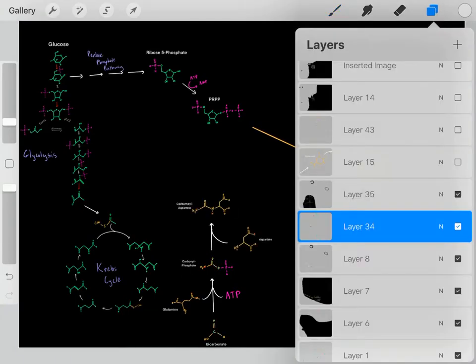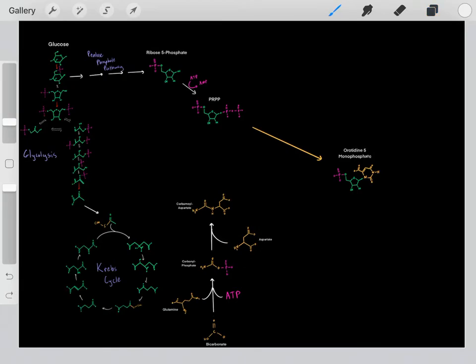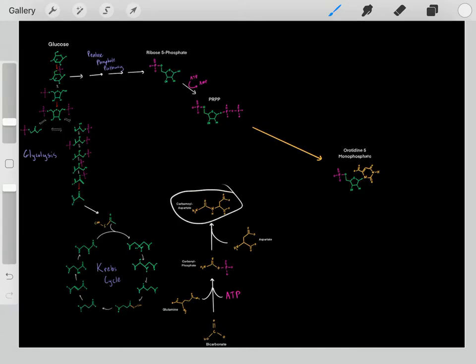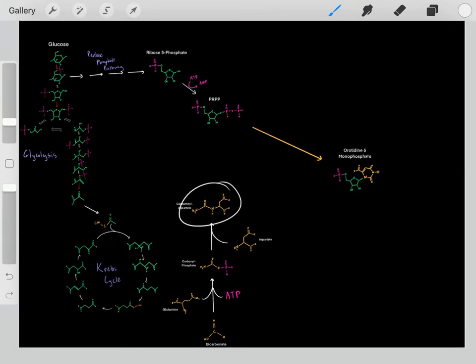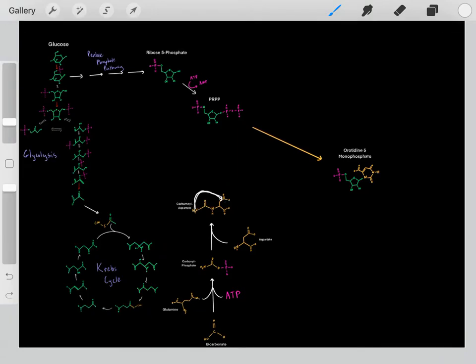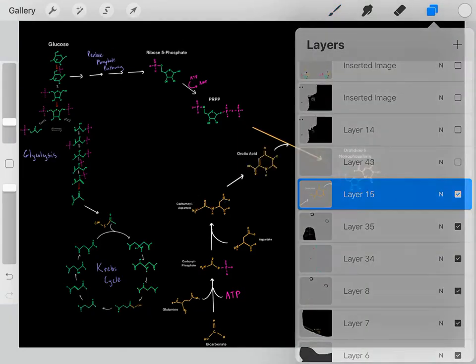Then what happens is carbamyl phosphate reacts with aspartate. It's a quite simple mechanism — we form a bond, then we break a bond, and these electrons fall on this group. When we do that, we form carbamyl aspartate. Once we form carbamyl aspartate, it goes through an intramolecular cyclization reaction, where we attack forming a bond, then this bond breaks, and we form a ring. When we form that ring, now we have our orotic acid.